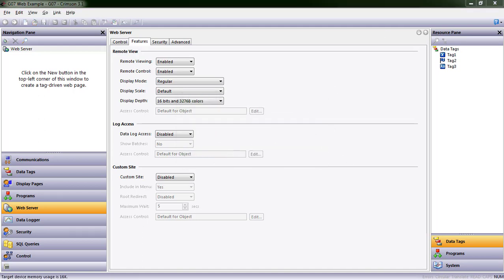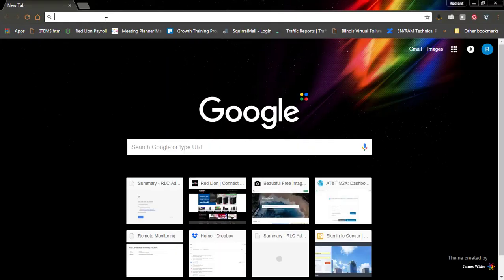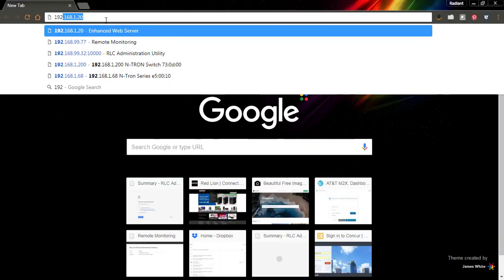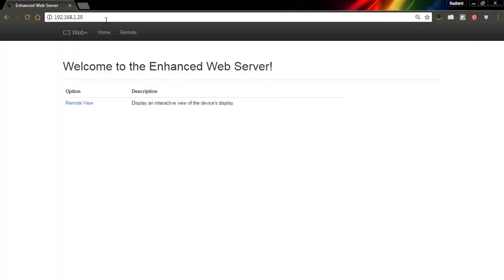Now, if I open up a browser window and I type 192.168.1.20, that's the web address or the IP address, I'm sorry, that we gave our HMI. We can see the welcome screen.